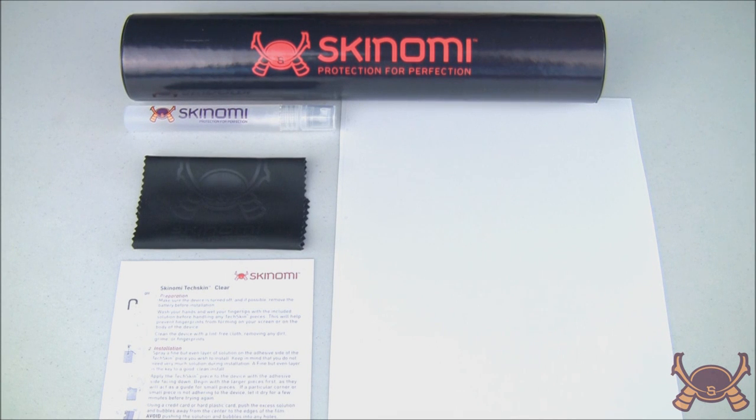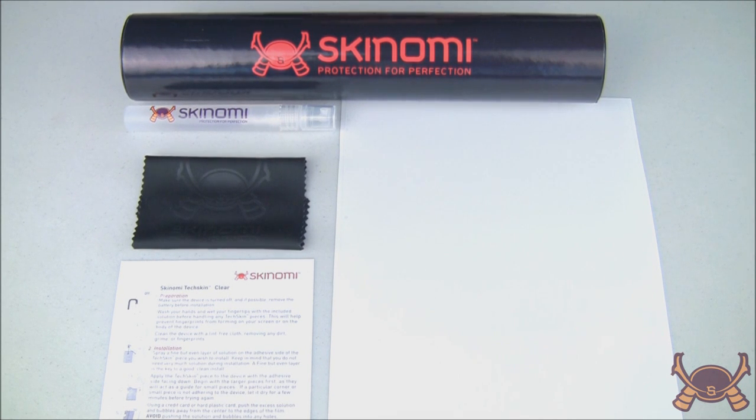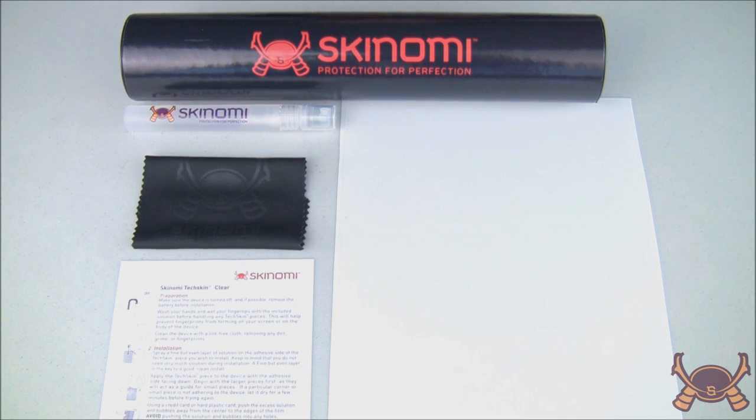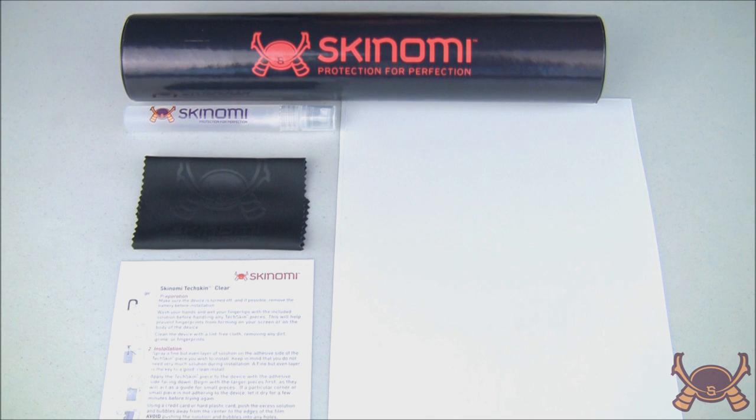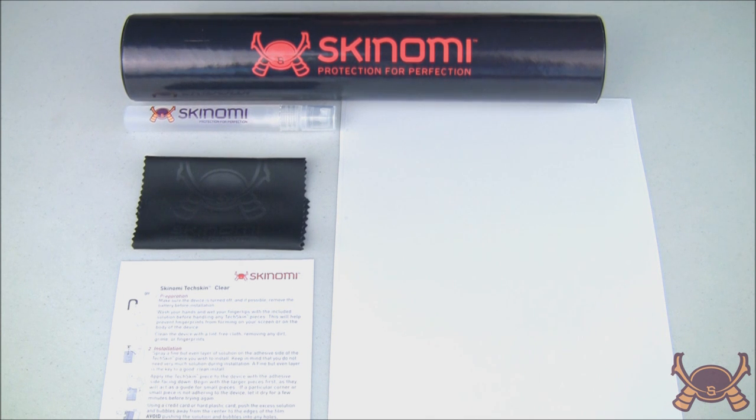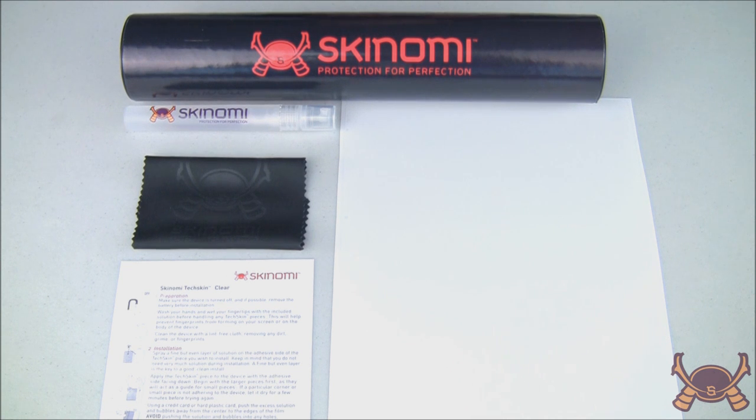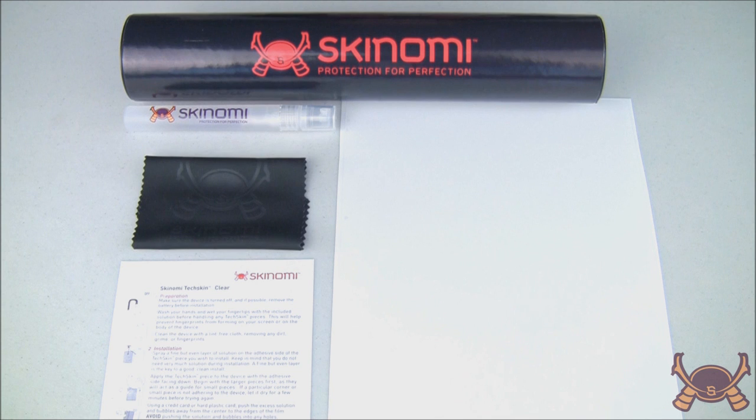Today we'll be installing the Skinomi Screen Protector for the Transformer Pad TF300. The instructions and tips found in this video can also be applied to any Skinomi screen, whether it be for a cell phone or tablet. The directions and advice found here will especially help in the prevention of imperfections while demonstrating how quickly and easily it is to install a Skinomi screen.